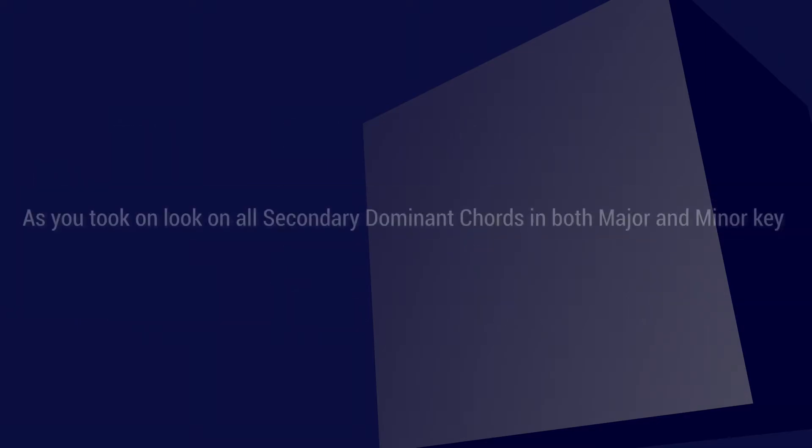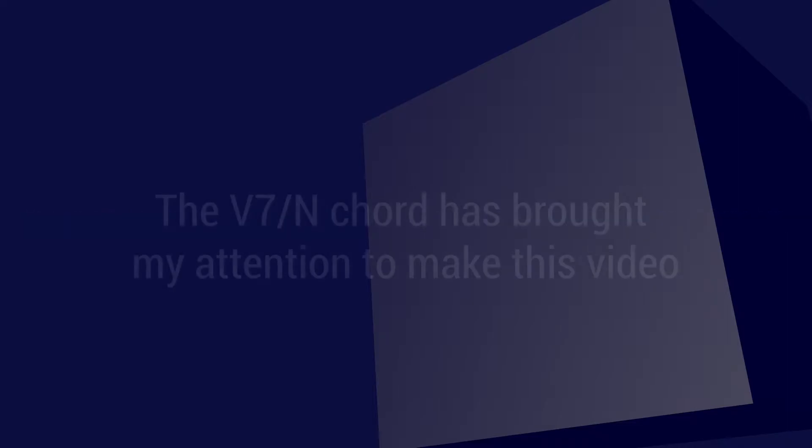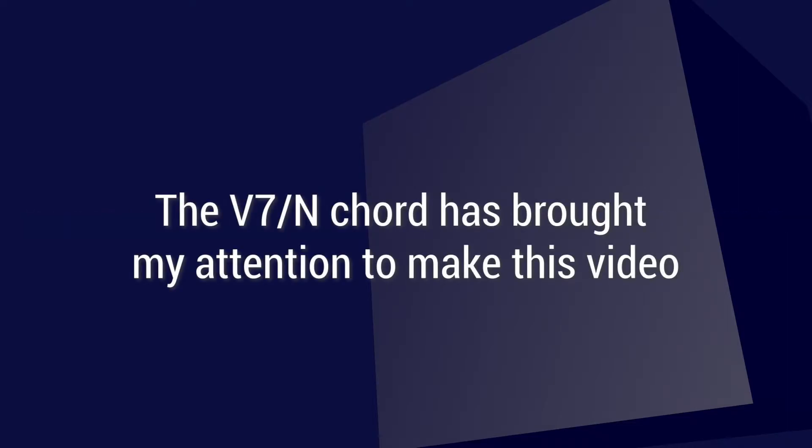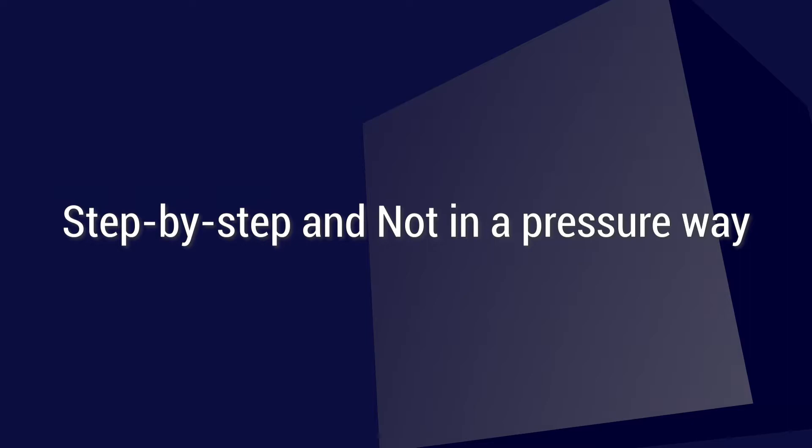Since you took a look at those secondary dominant chords, hopefully I will make a video talking about the secondary dominant chords. Apparently, the 5-7 of Neapolitan chord got my attention to make this video because I don't think some people have talked about it. So I wanted to cover this video and we can work together step by step on how you make a secondary dominant chord that wants to go to Neapolitan.